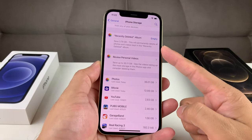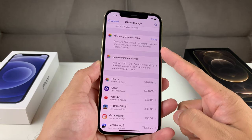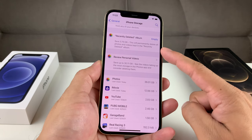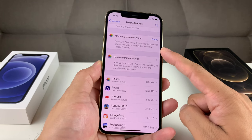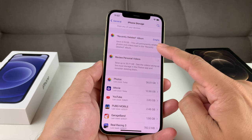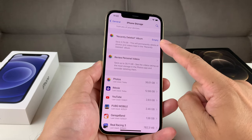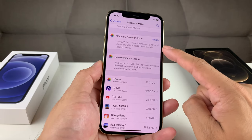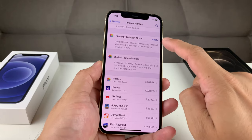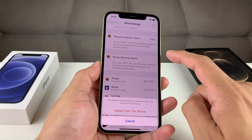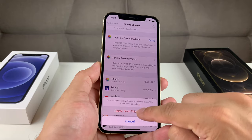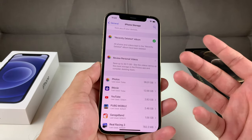The next item is the Recently Deleted Album. When you delete videos or photos, they go to a folder called Recently Deleted, which keeps them for about 30 days. As you can see here, we can save about 3.7 to 3.8 gigs of storage by simply emptying that folder. Apple will remove those files automatically after 30 days, but we can do it now. Note that emptying it means you can't restore those files — but doing so saves us close to 4 gigs.